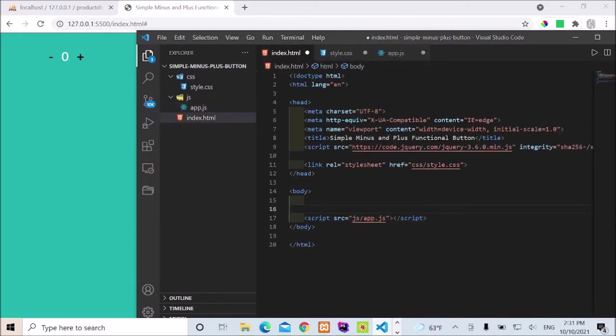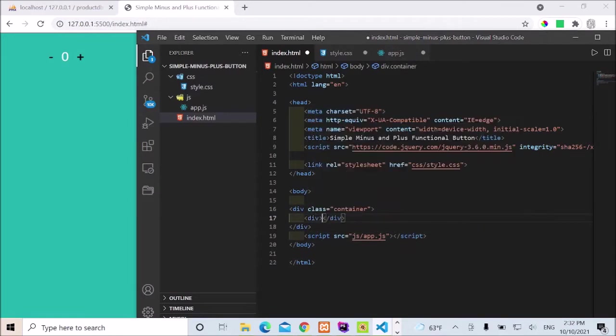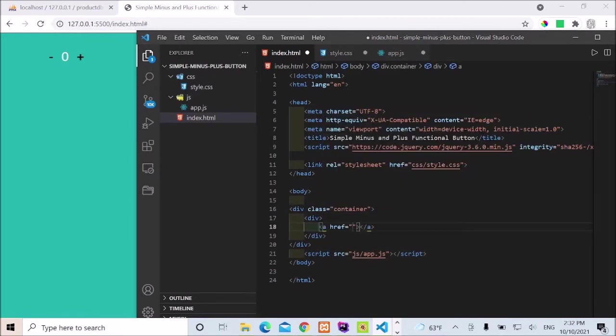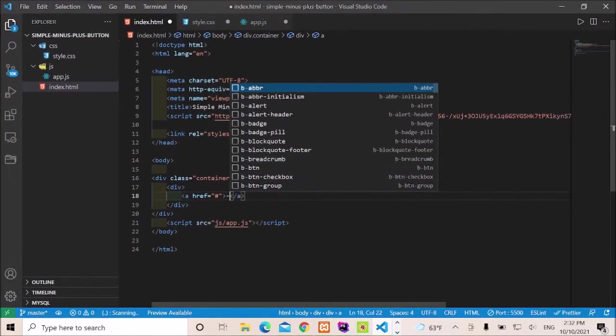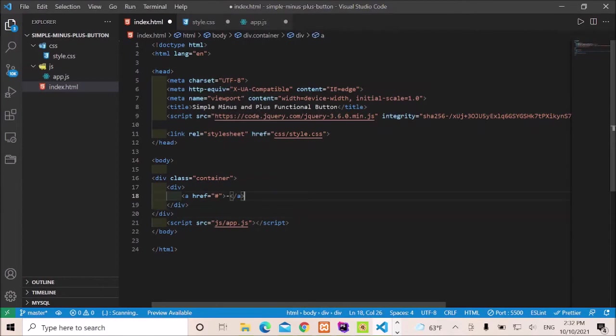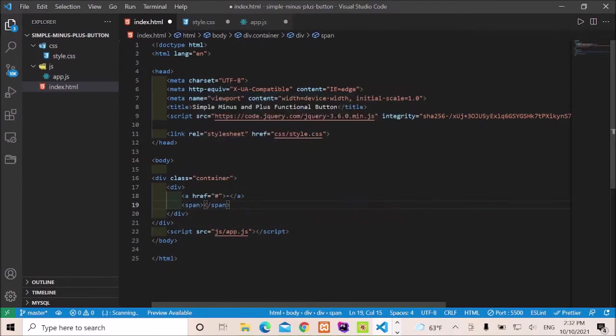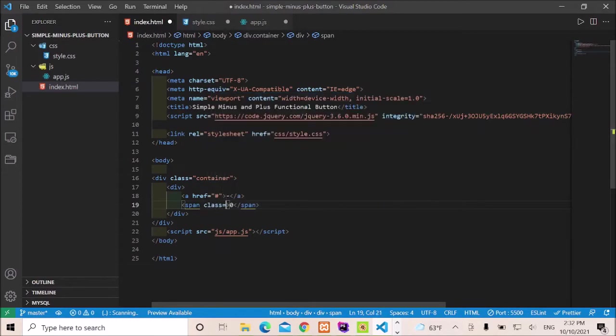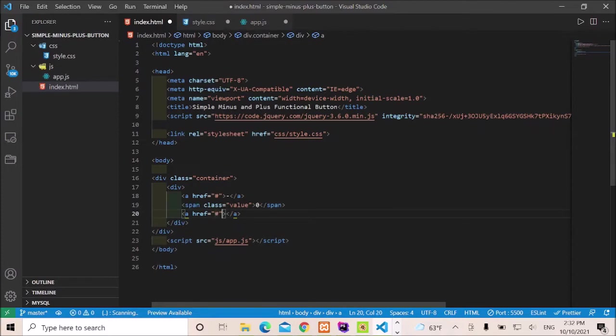Let me just start with the container and then a div and then a tag. This should be our minus. We'll maximize this for now. It's a span which will hold our value, and we need a class here for value. And then we have another tag which is going to hold our plus class.